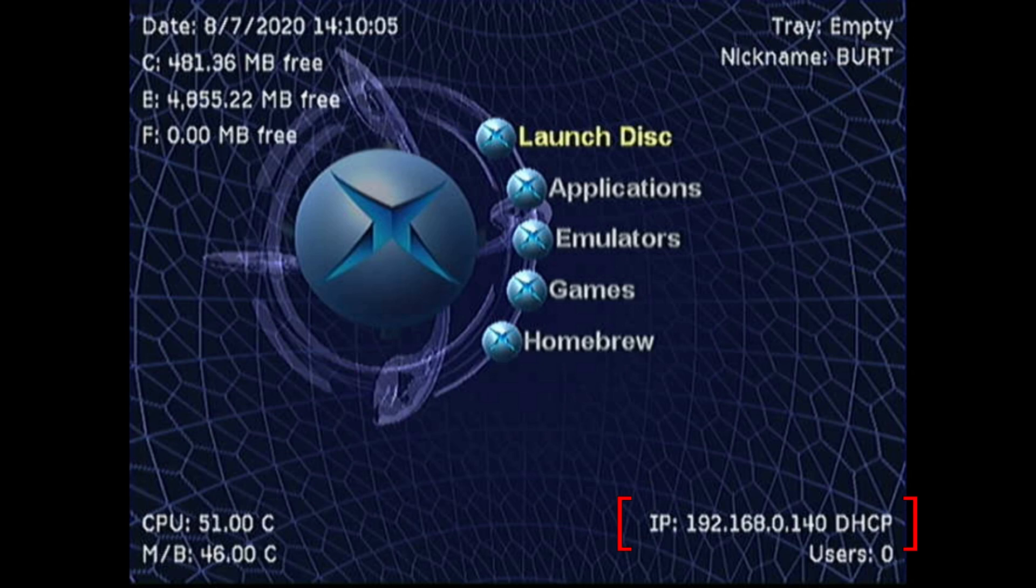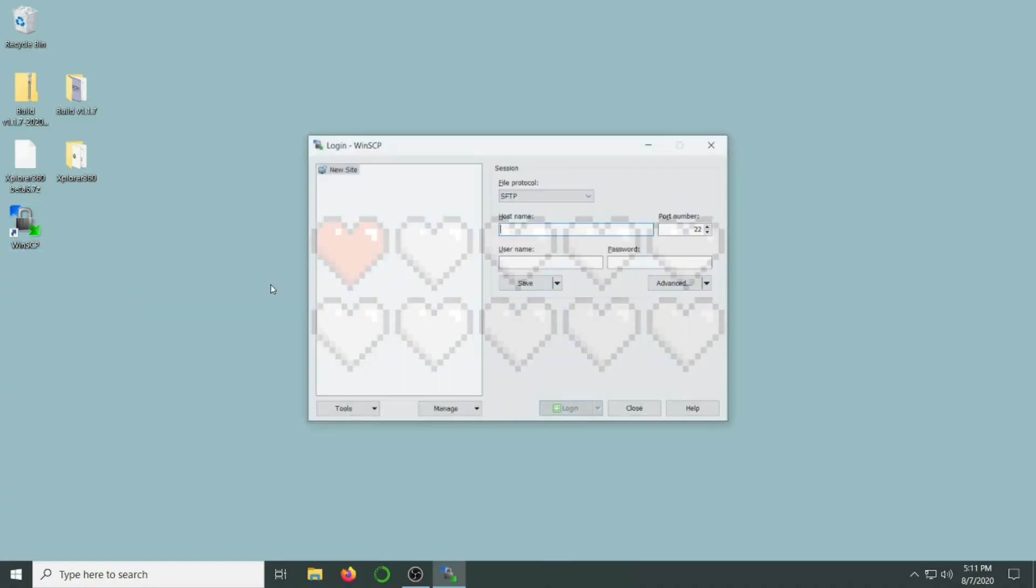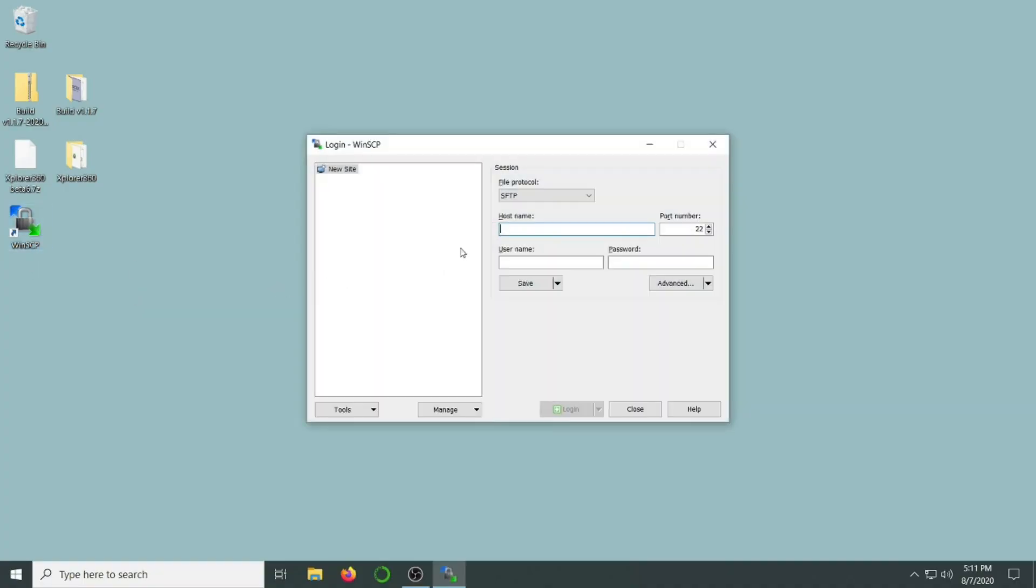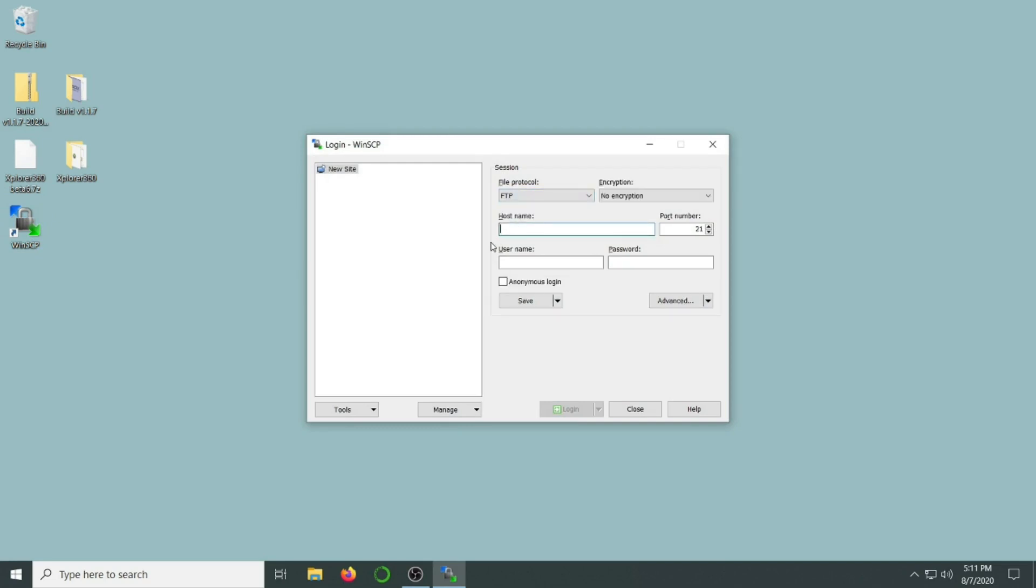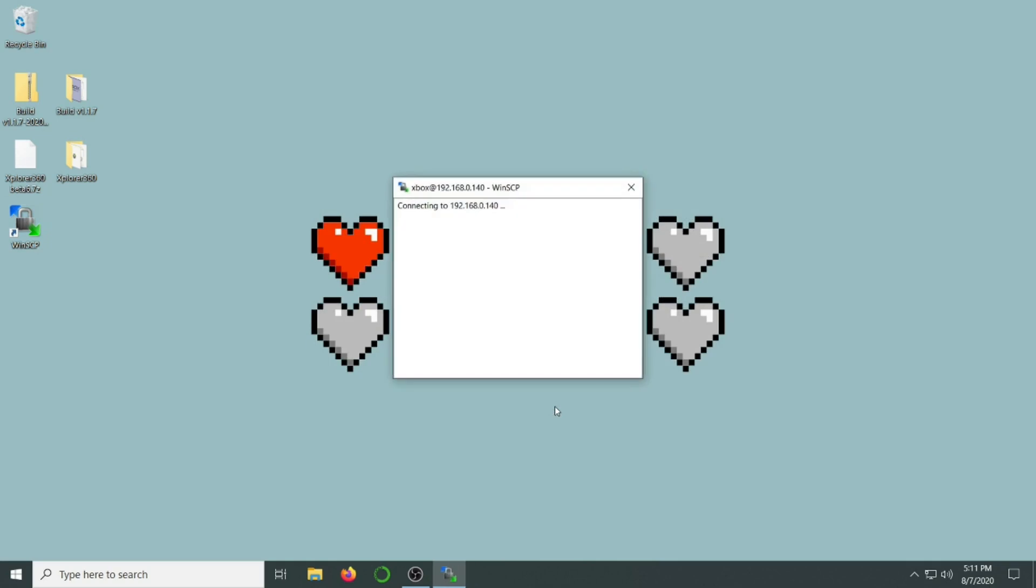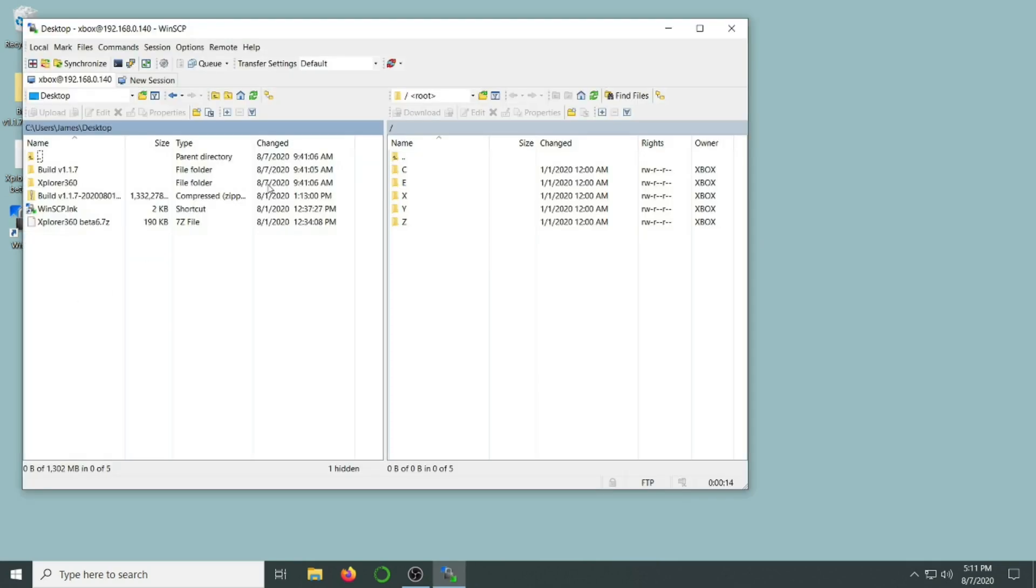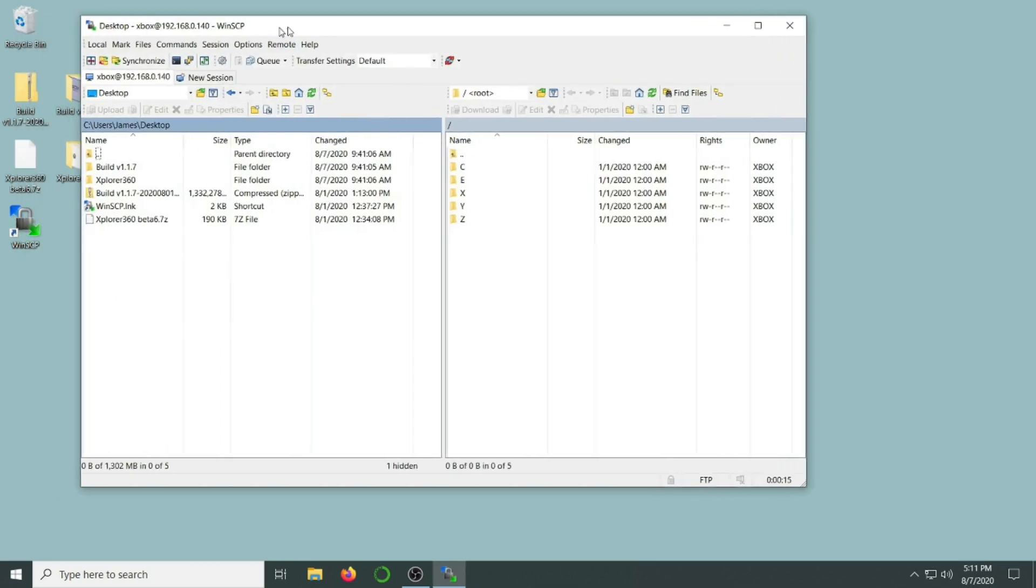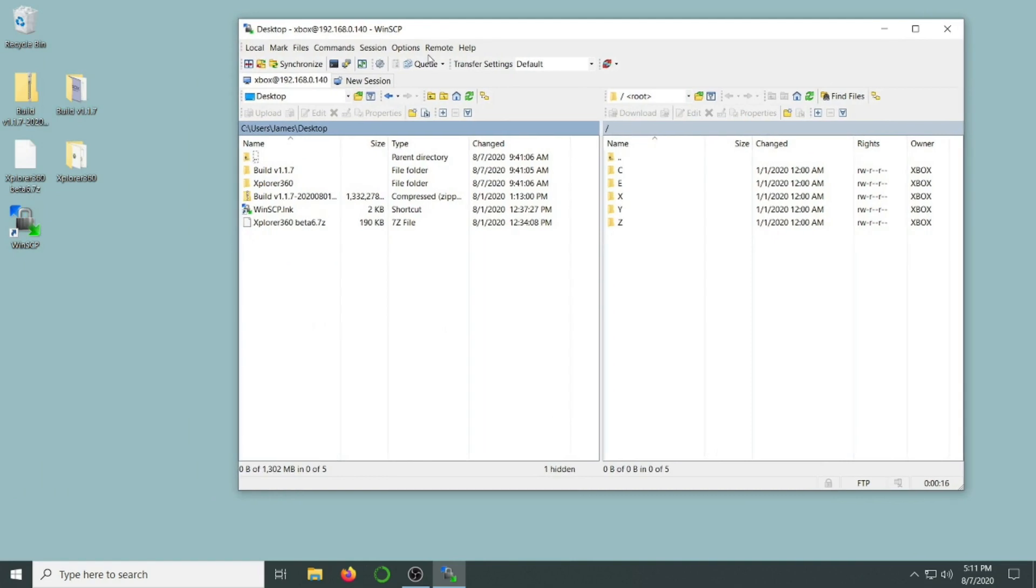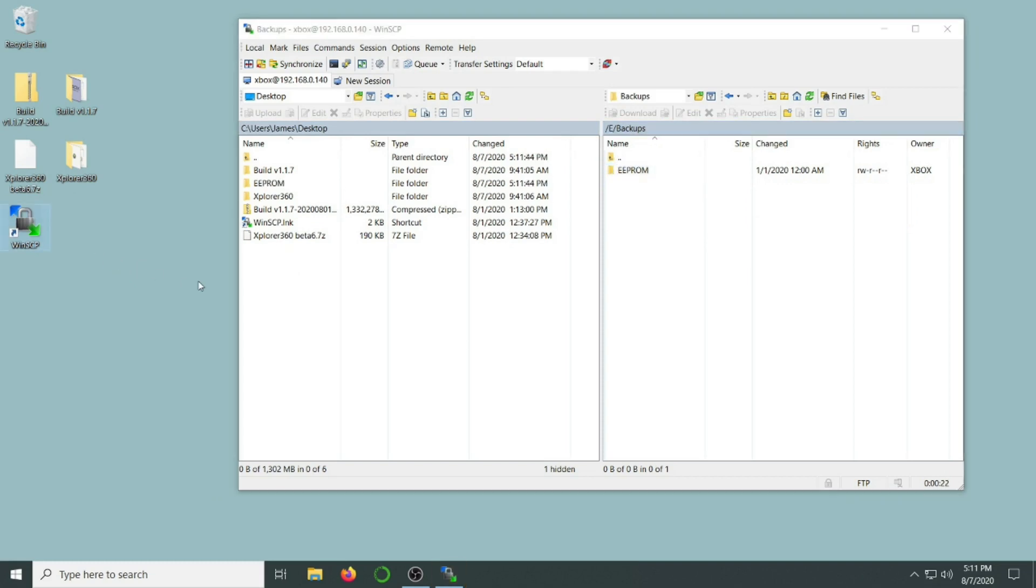Let's jump back over to Windows and load up WinSCP. I'm going to select FTP as my protocol, enter the IP address I got from the Xbox, and the username and password are both Xbox, all lowercase. Once we're connected, we can go to the eDrive, backups, and then copy over our EEPROM folder. Now we have that safely backed up in case we ever experience a hard drive failure.